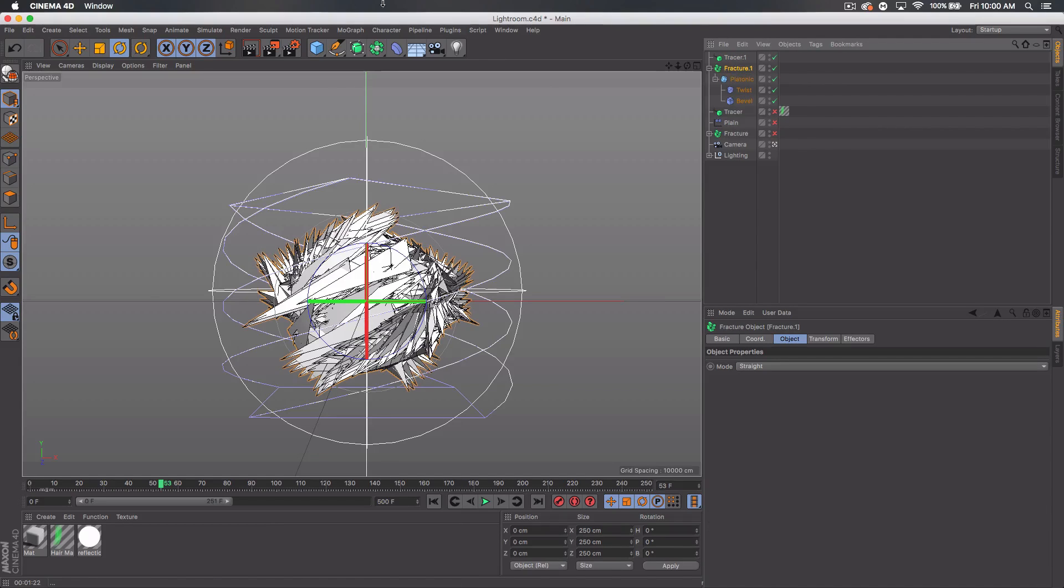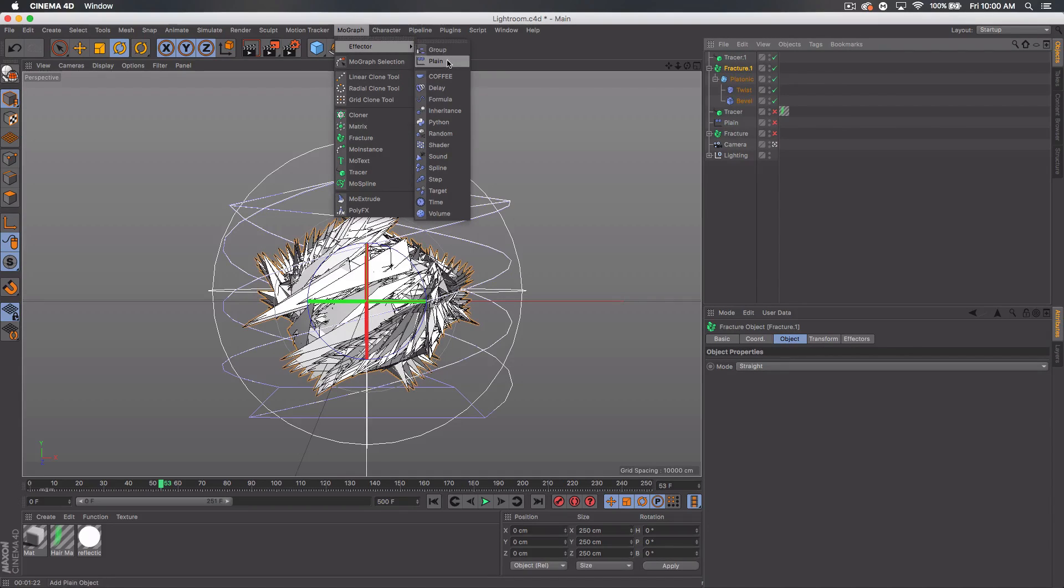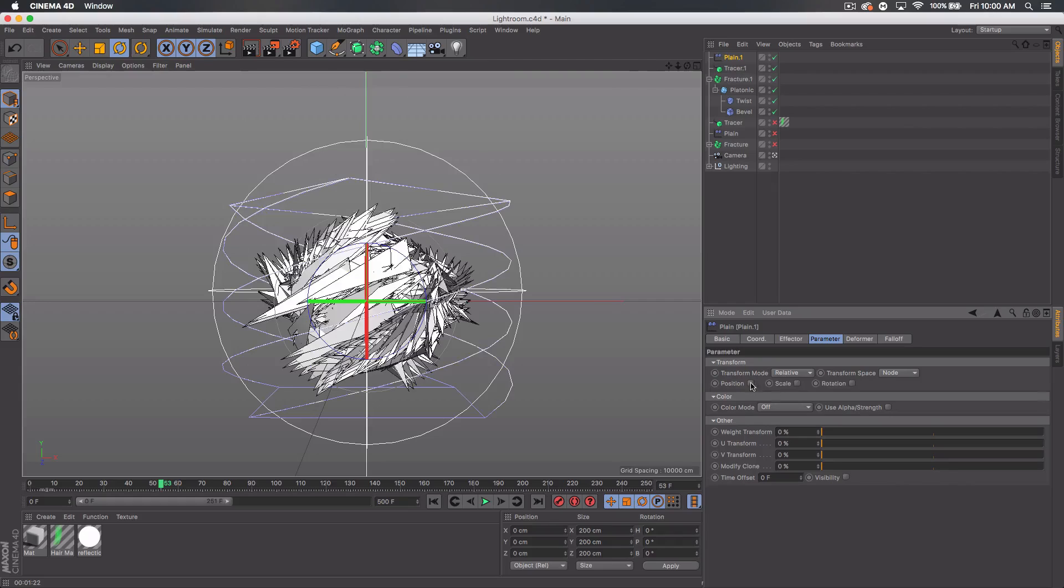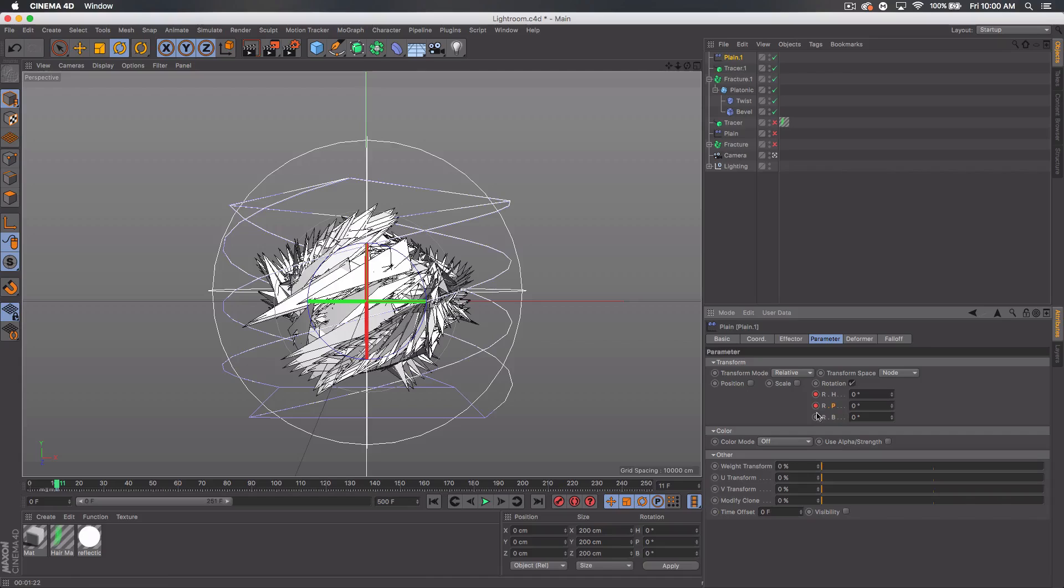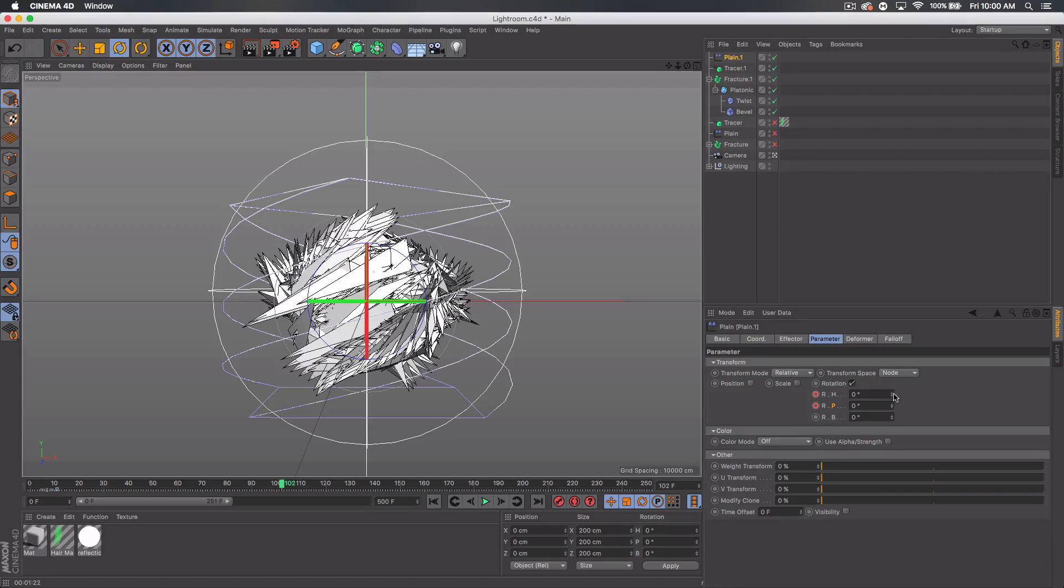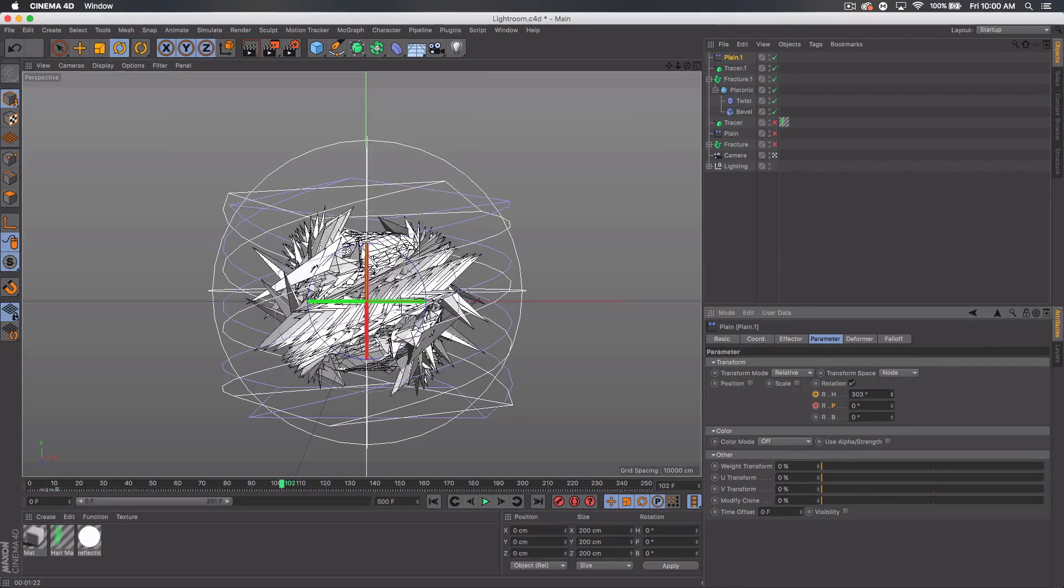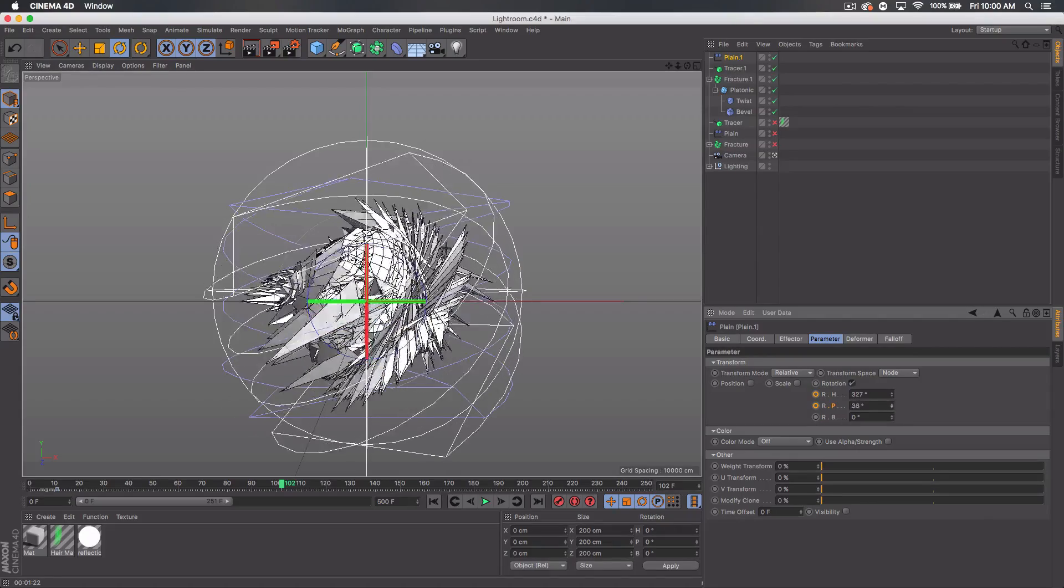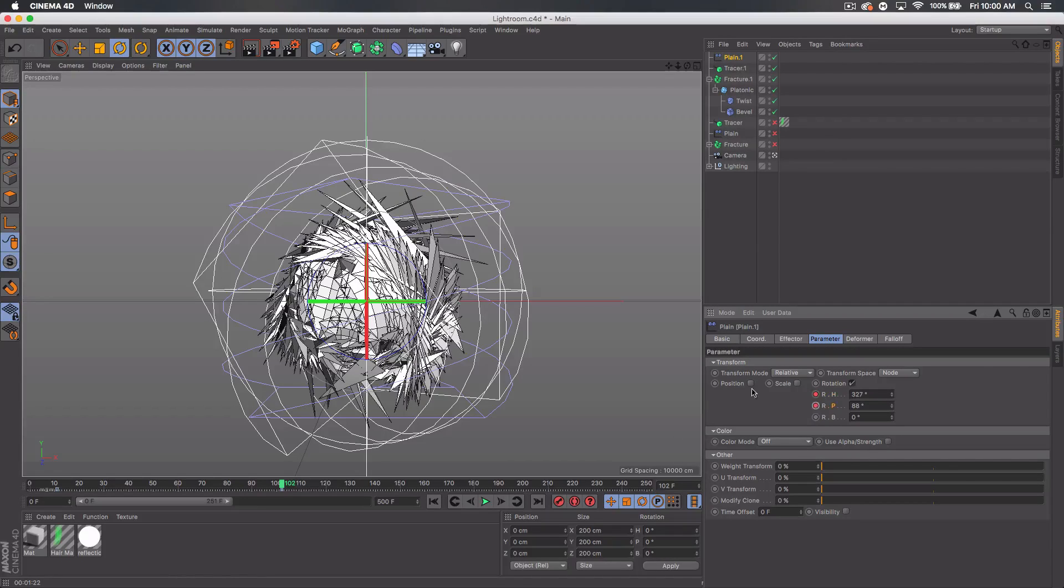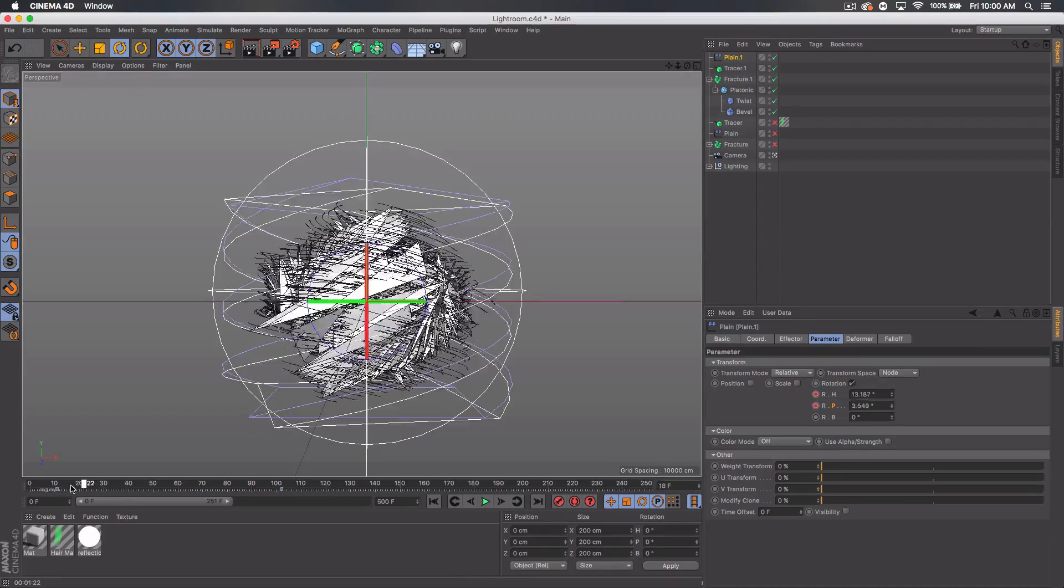And select the fracture again and go to MoGraph, effector, plane. Go to parameter, uncheck position, check rotation. Go to the beginning of your timeline and we want to click these dots, these red dots on the first two settings for rotation. Bring it forward some, bring your timeline forward some, and then we're gonna bump up the first one to somewhere in the 300, so it's about a full 360 rotation. And then the second one just a little bit to maybe closer to 90. These dots should turn orange, you want to click them so they turn red, so that's now a keyframe as well. So we have two keyframes on our timeline.